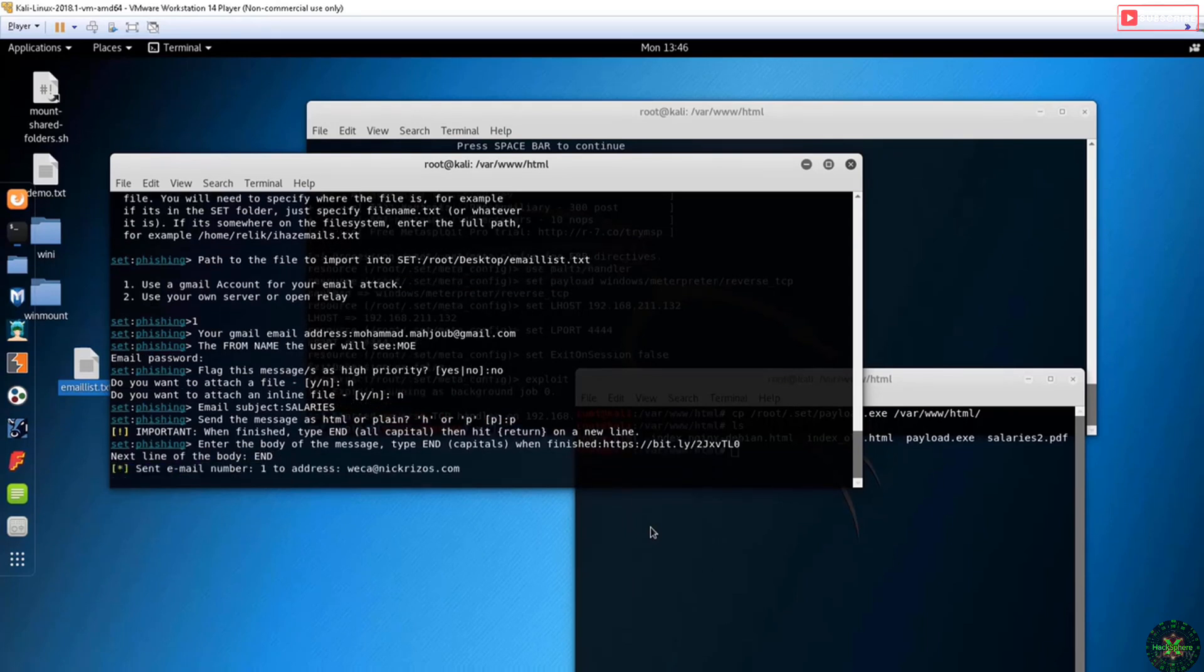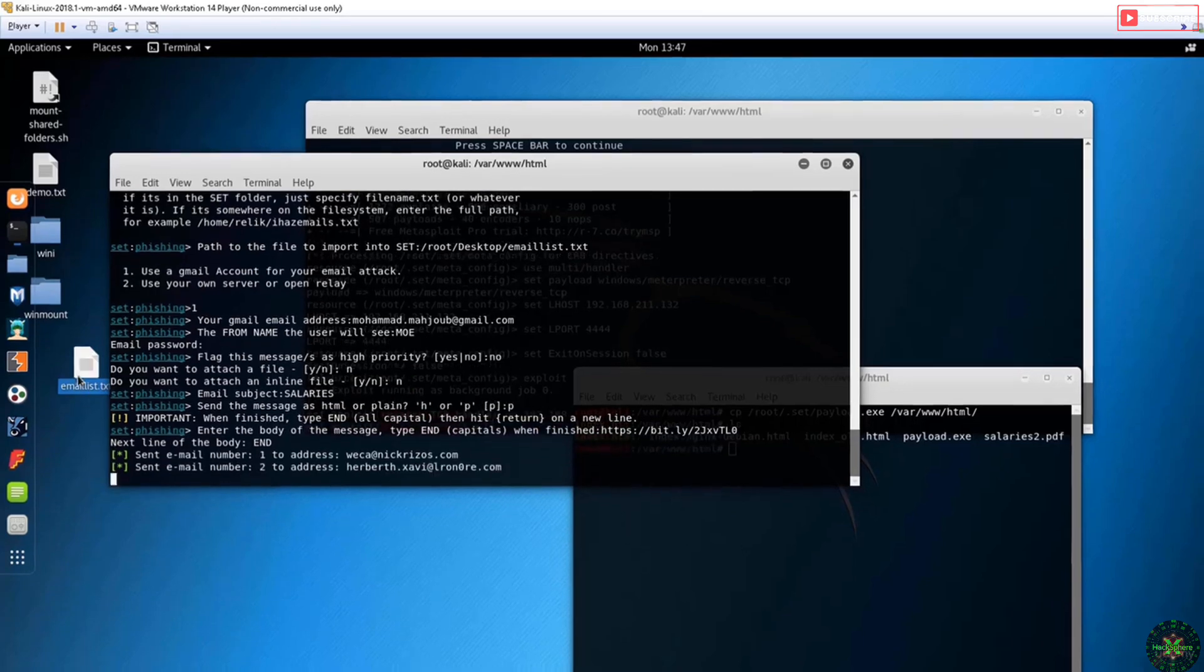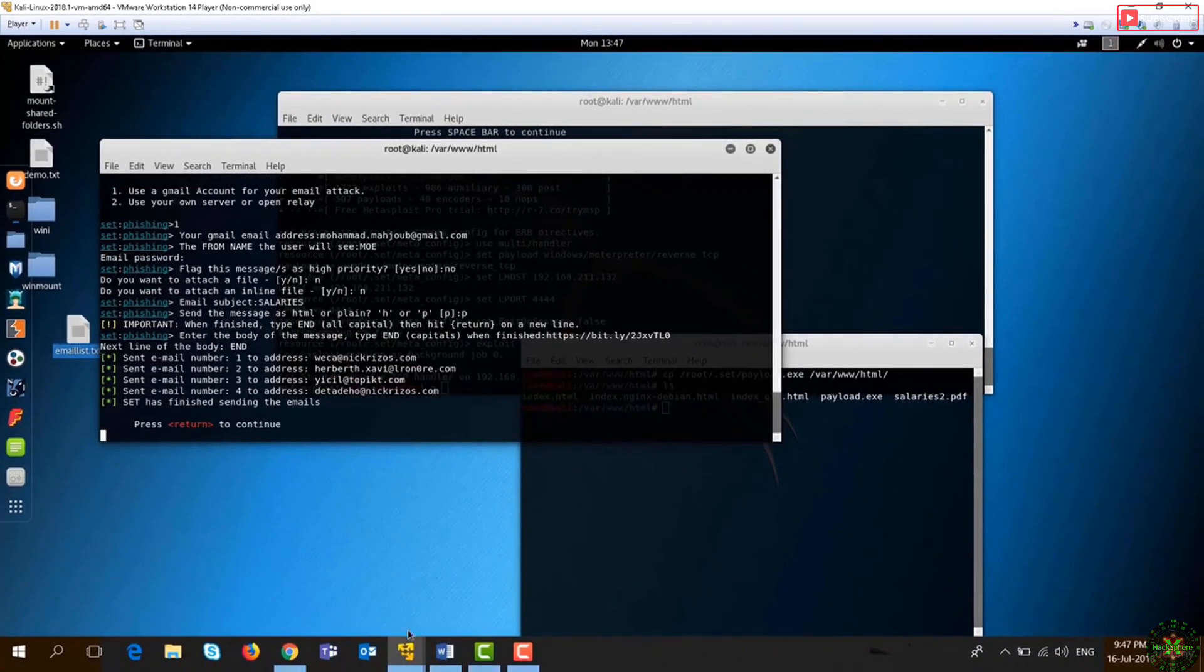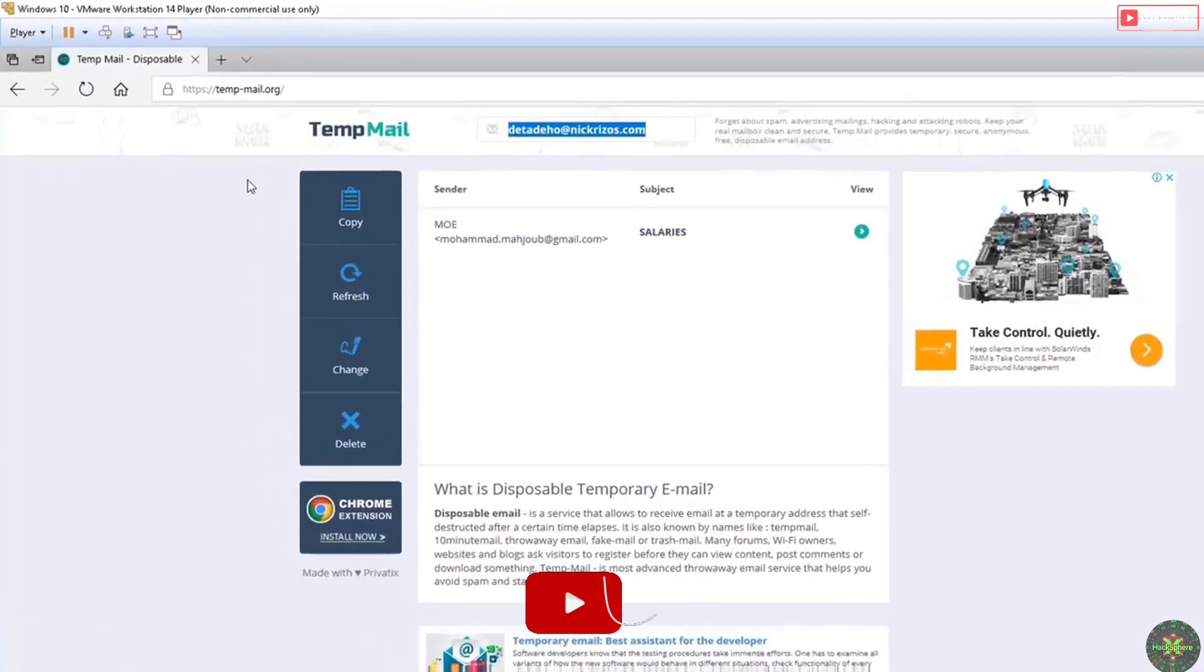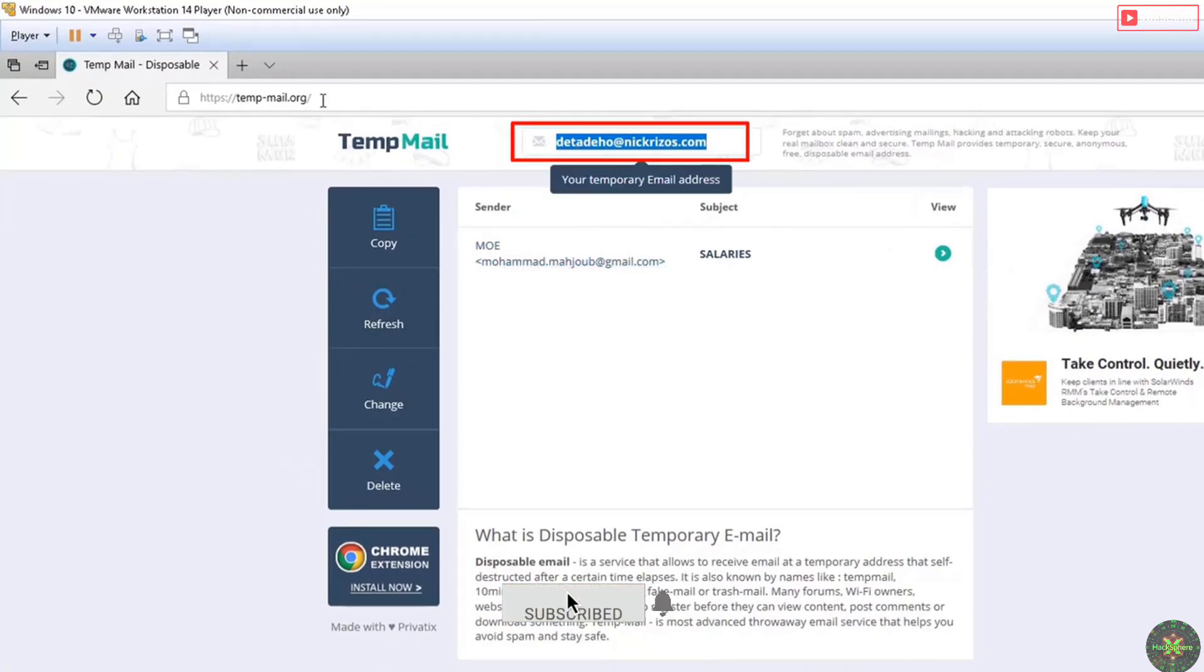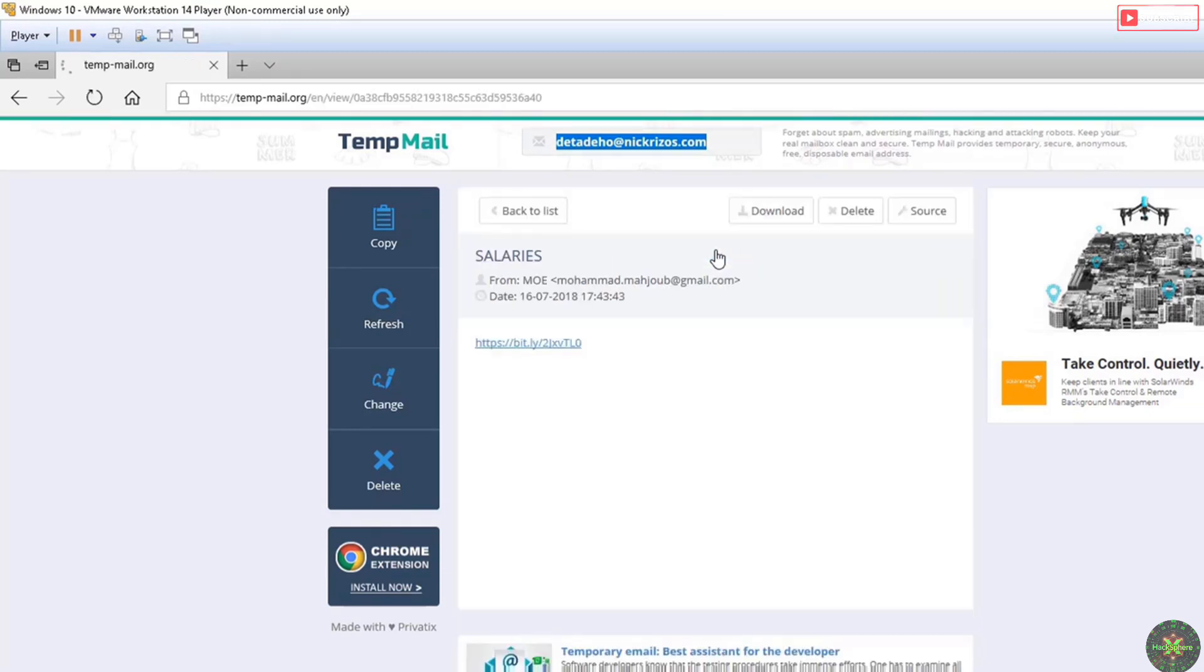If I go to the victim machine here and check this email - I'm using tempmail.org - I have got a new email. I'll press on it.